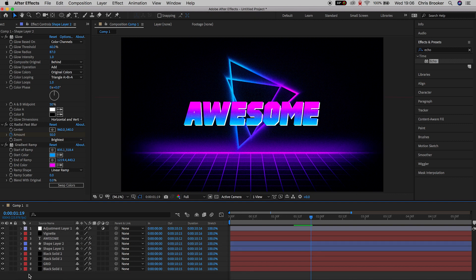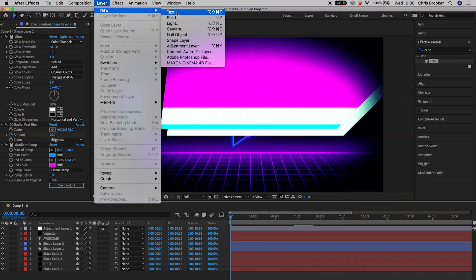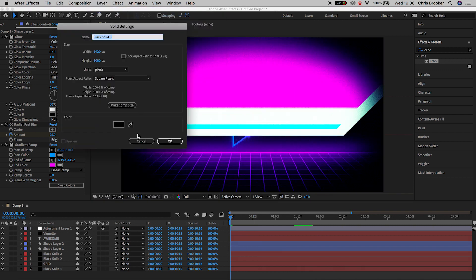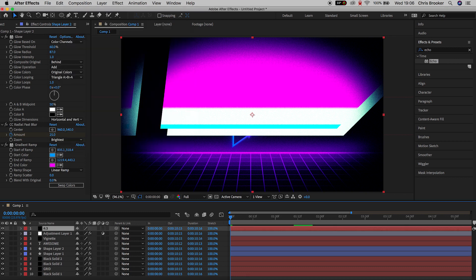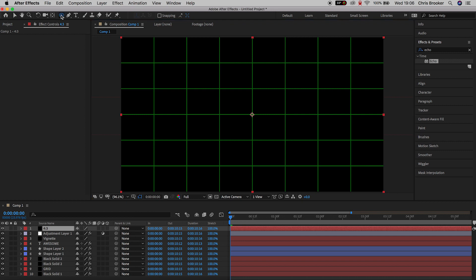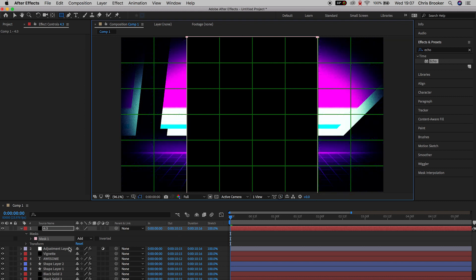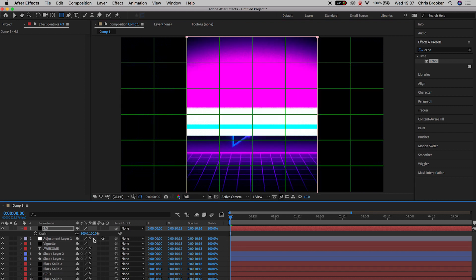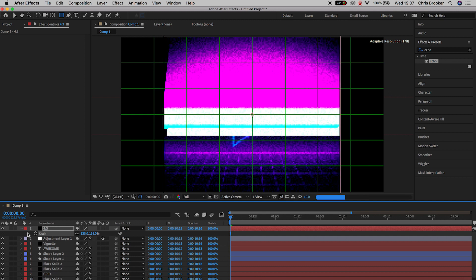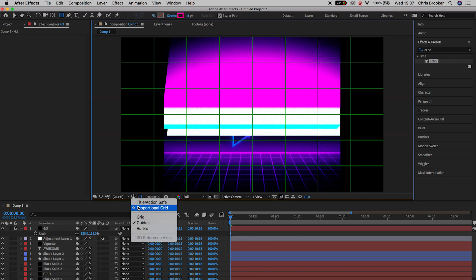Now we need to recreate the 4 by 3 aspect ratio. Go to Layer, New, Solid and change the color to black. Load up the proportional grid, go to the Rectangle Mask tool, and draw a rectangle mask in the very center of the frame using the two grid lines as reference. Press M to load up mask and press the inverted box. Press S and increase the scale to around 135%, then lock this layer off so you can't accidentally adjust the aspect ratio.